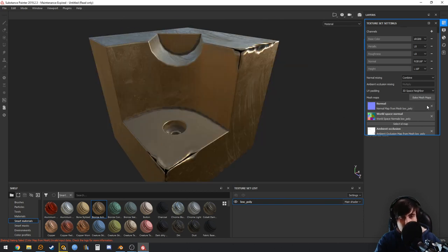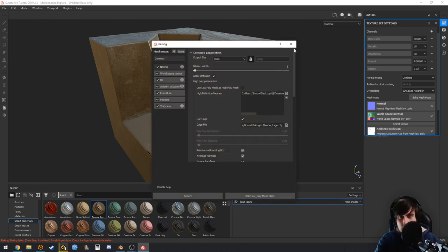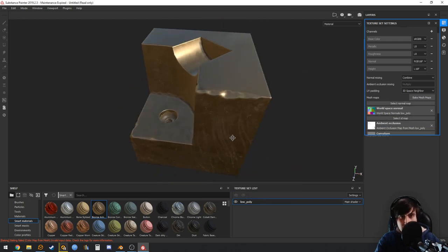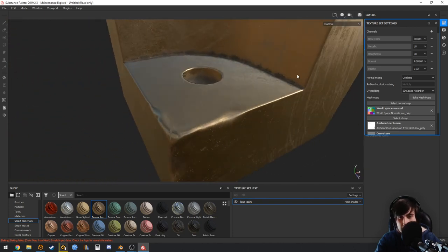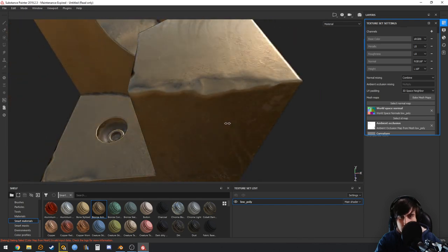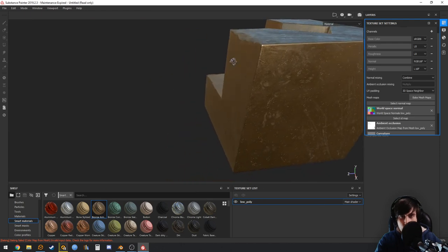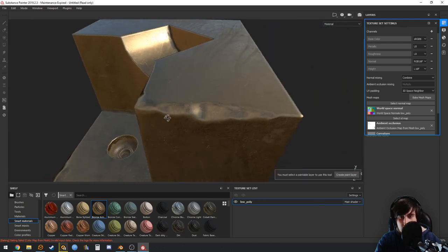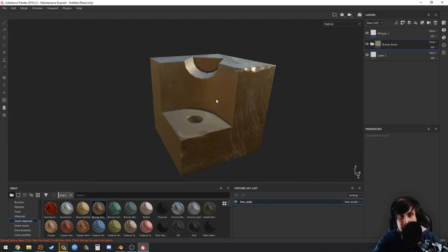I forgot to disable the normal from baking, so delete the re-baked normal and keep our original one. Now it looks as it should — we have the bevel and the sculpt details, with no big seams. That's the end of the video — if you liked it, leave a like and subscribe. You can suggest ideas in the comments.